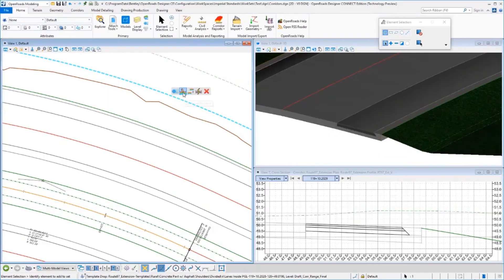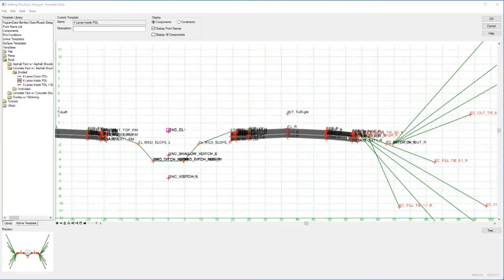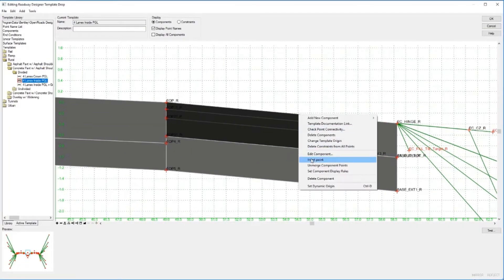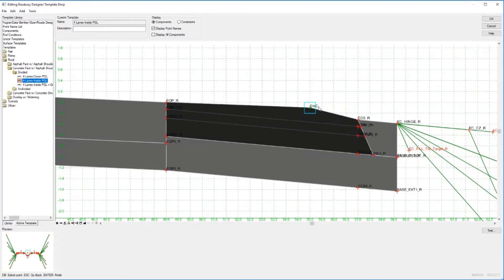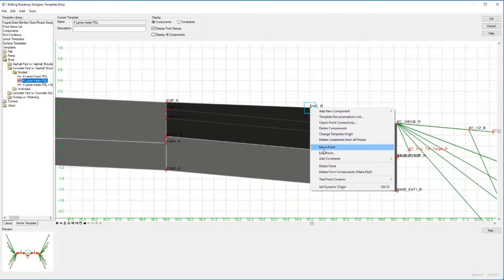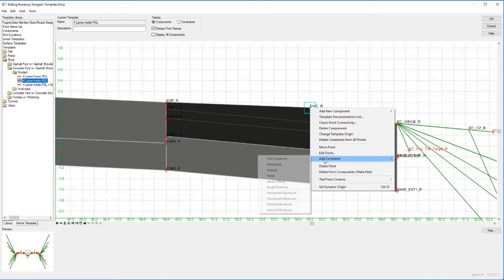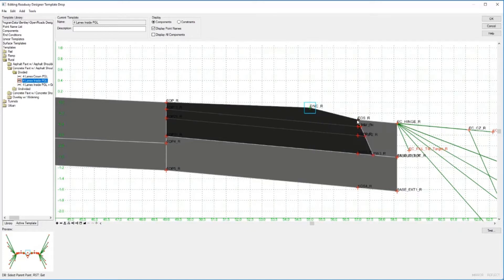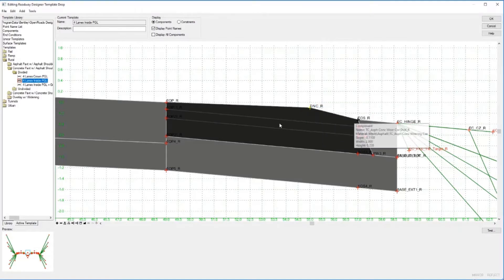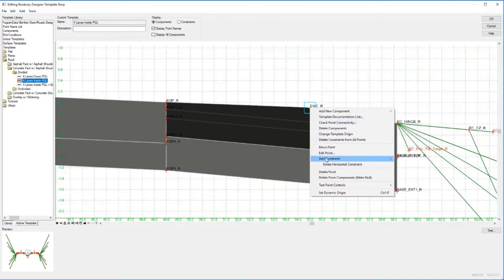In this example, we're going to edit our template. Over here on the right shoulder, we're going to insert a point and add our appropriate constraints to that point, so horizontally from the edge of the shoulder. Then we're going to use a vector offset between the edge of pavement and the edge of shoulder.